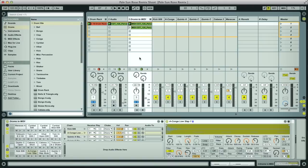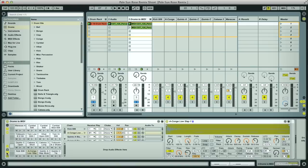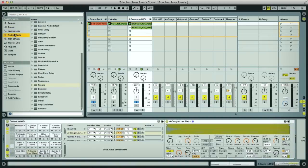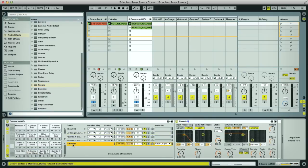Another thing we can do with the drum rack here is we can, using the return section, apply group processing to all our drums. So we could take a reverb, drag it down to the return section, make sure it's set fully wet.